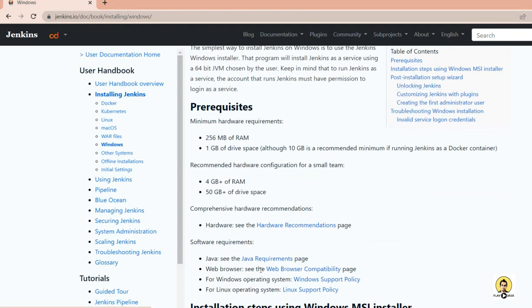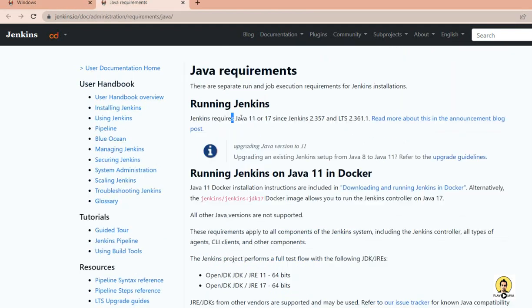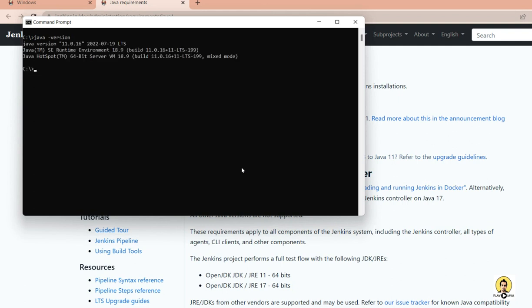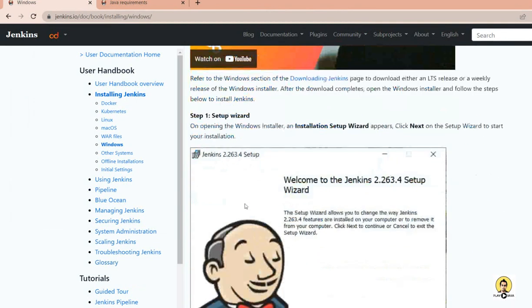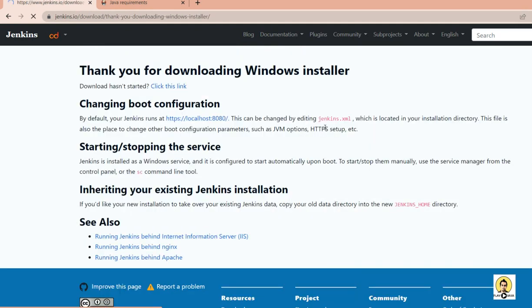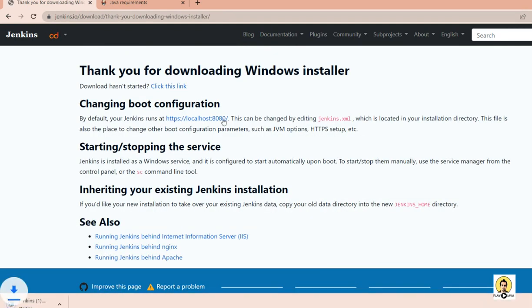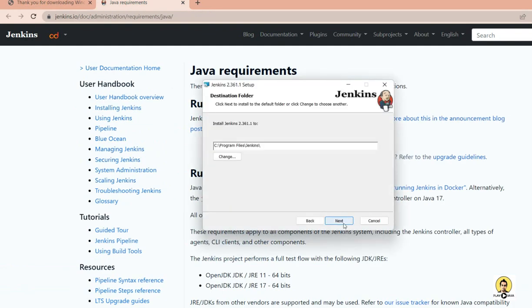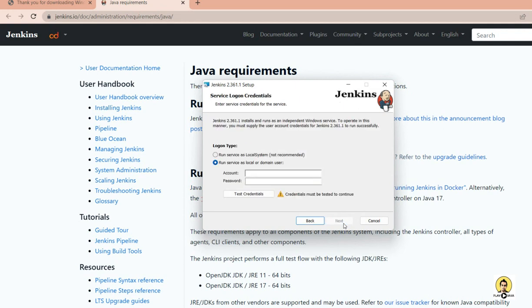The first step is installing Jenkins. As of September 2022, Jenkins requires Java 11. When I open the console CMD and type 'java -version', I can see Java 11 is installed. If you don't have it, you need to install Java 11 at minimum before proceeding.